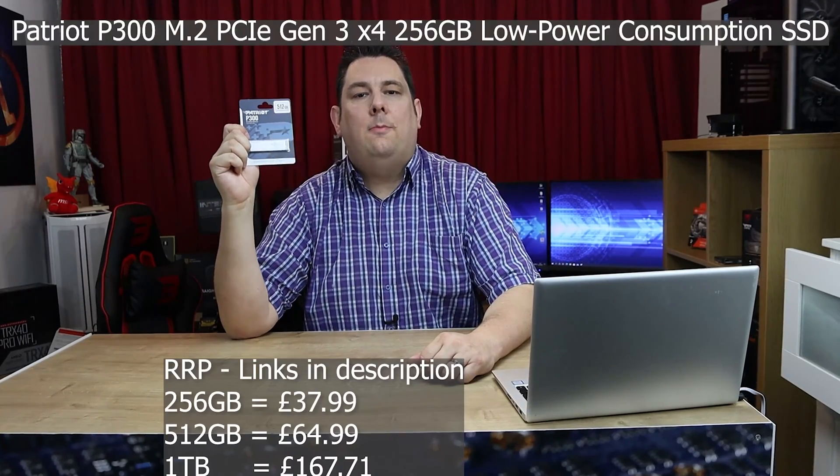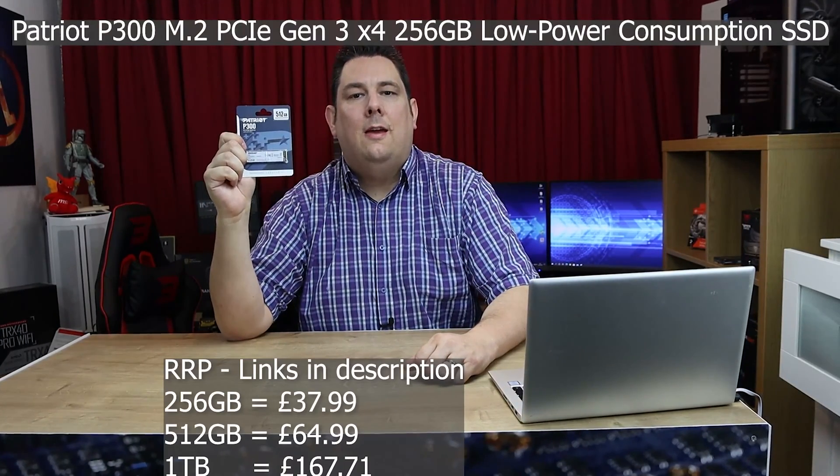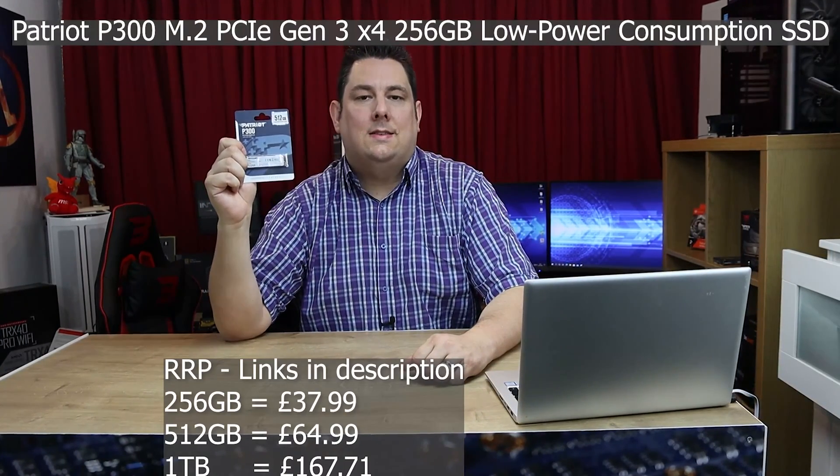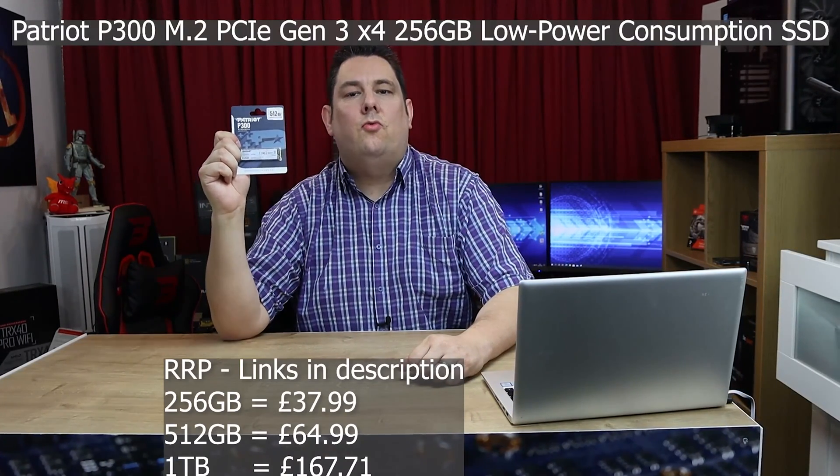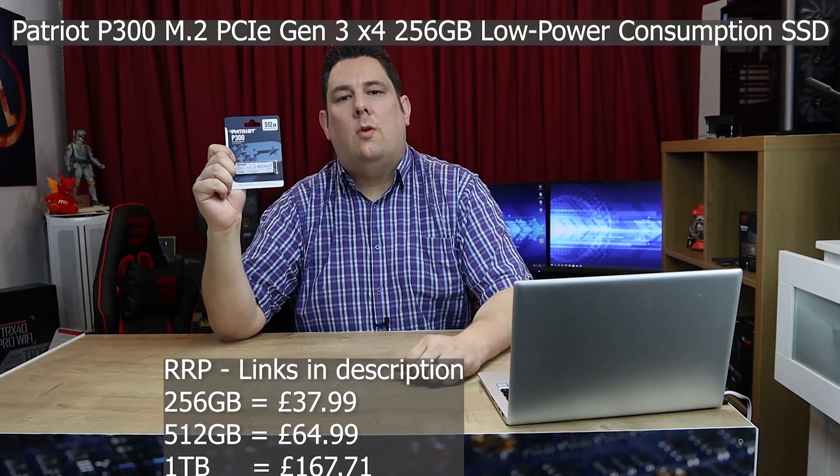Hi everyone, Phil from Tech4Techs here. Today we're going to be looking at this from Patriot. It's their P300, a M.2 NVMe SSD. It's got read speeds of up to 1700 megabytes per second and write speeds of up to 1200.